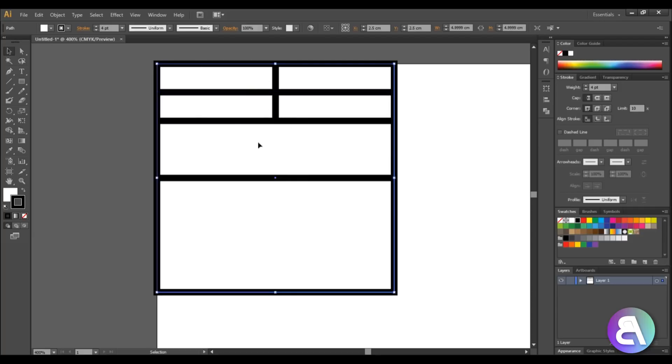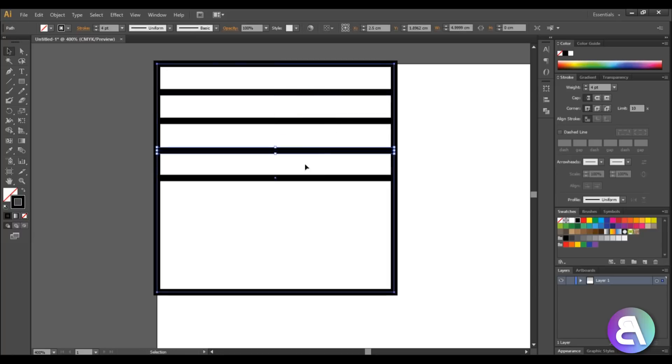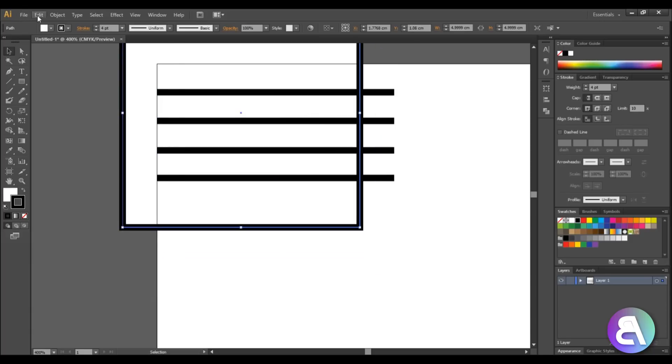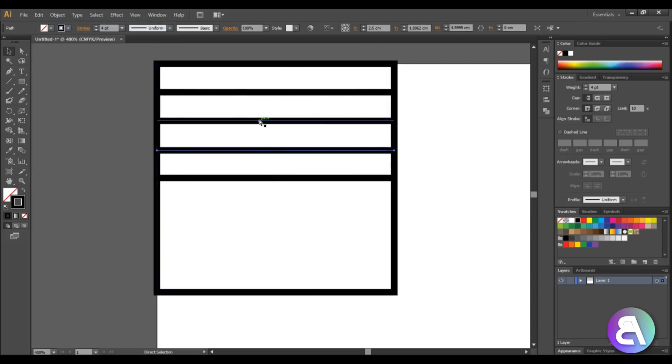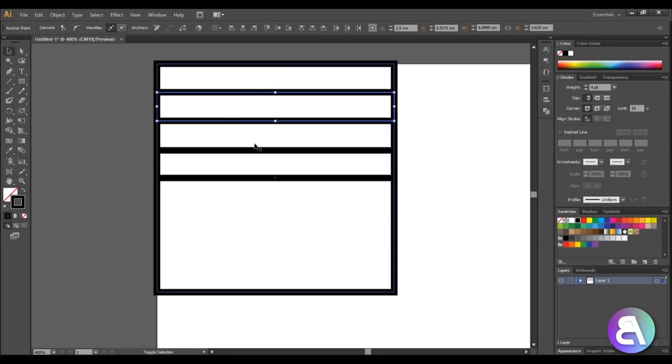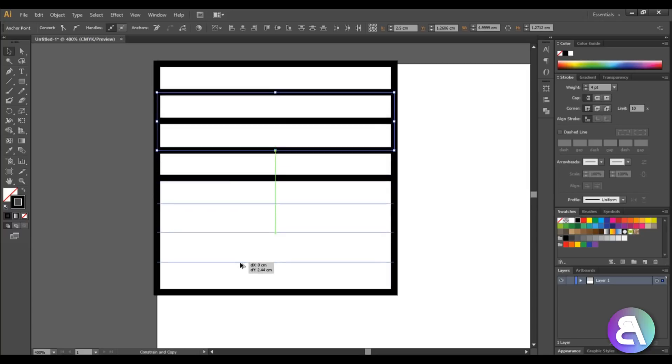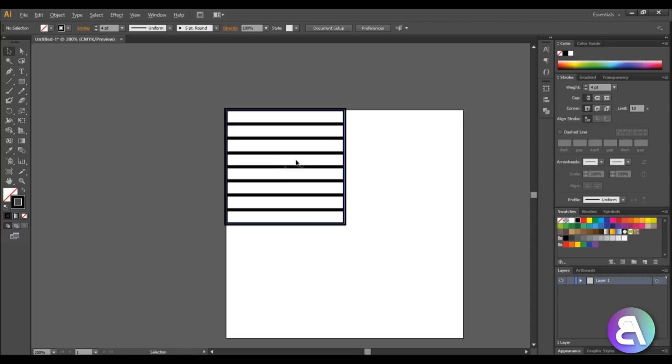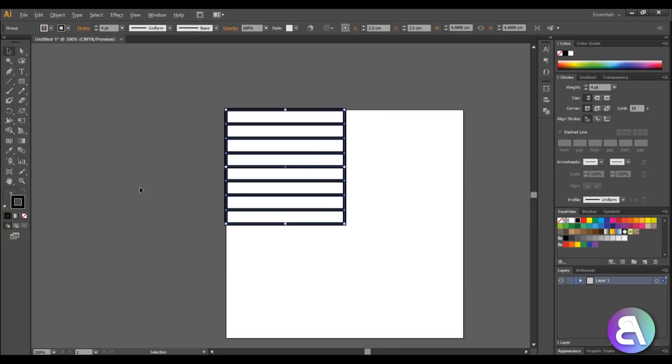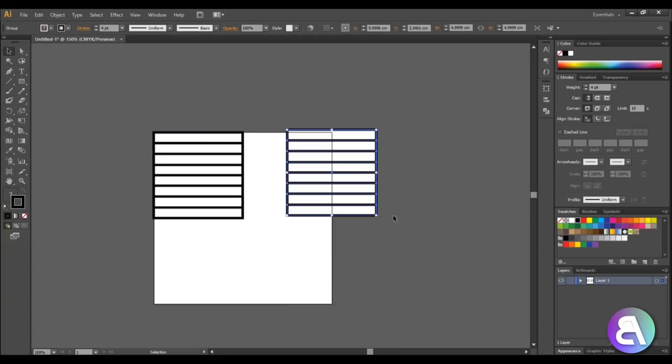I can copy this to the middle and once we have this pattern I'm just going to select this, hold alt and control and copy it down. Then I can just select all of these lines and copy them down.